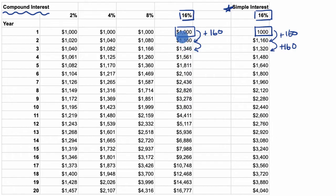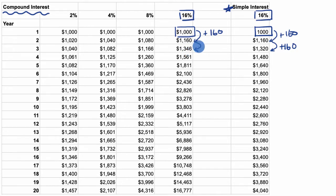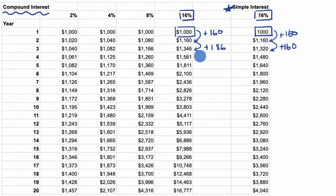So we're getting 16% on the $1,000, and then we're also getting 16% on that $160 that we got the previous year. Add them together and we're getting more money. It looks like we got $186 in year two.